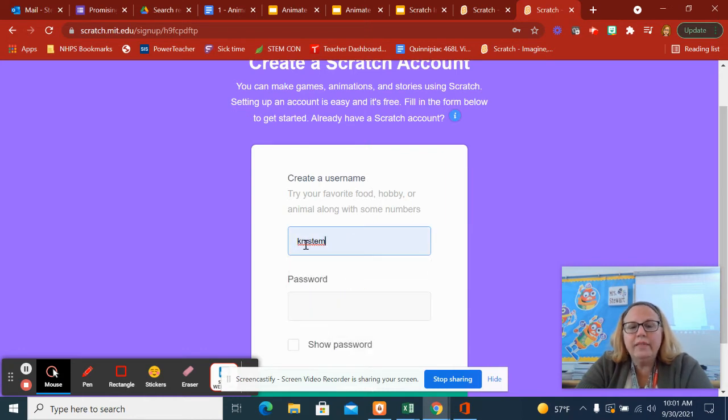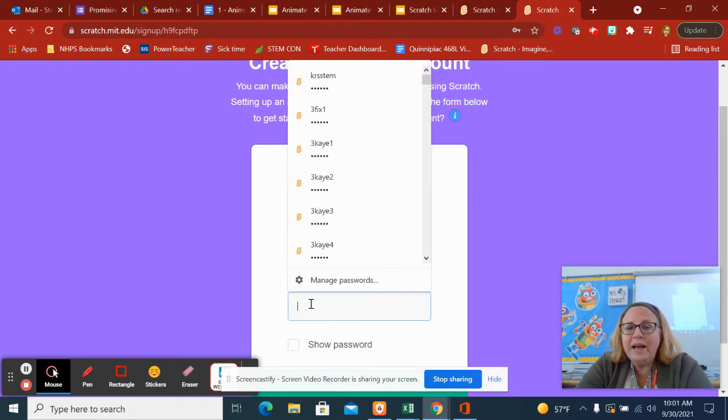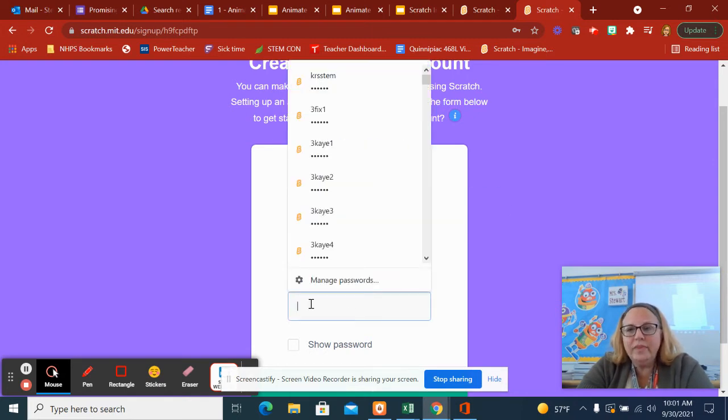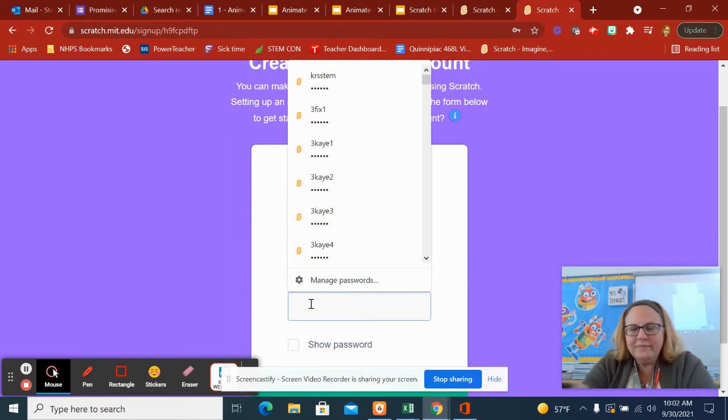I was trying my initials and then STEM, K-R-S-STEM. And your password, I like to pick easy ones. No one's going to really try and hack your account because this is just a little thing.